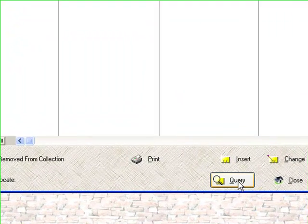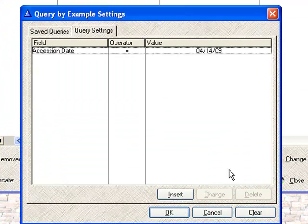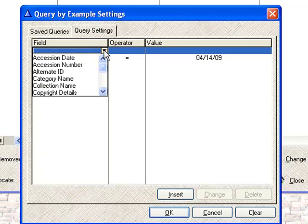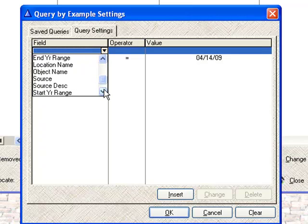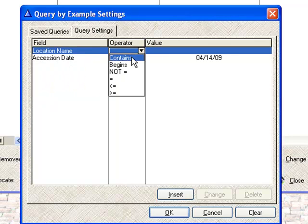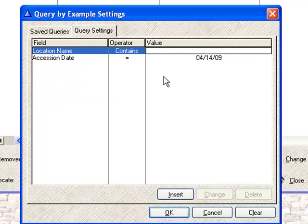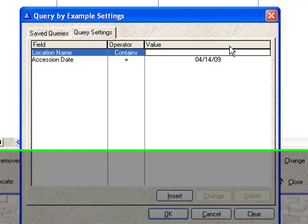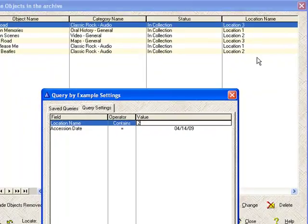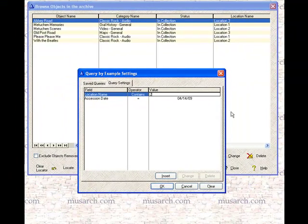If I go back into the query window, I can further refine my search by adding another line. And what I'll do is I'll say where the location name contains the number 2. And you'll see up here in this column that there's locations 1, 2, and 3.